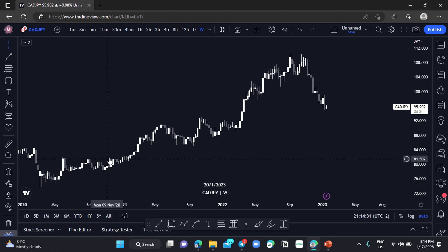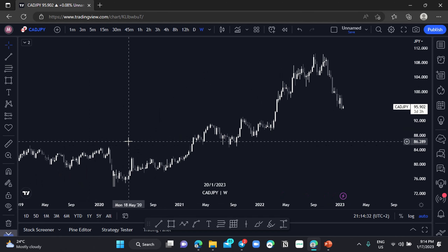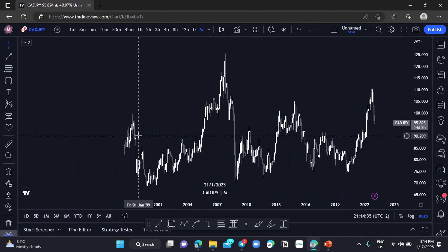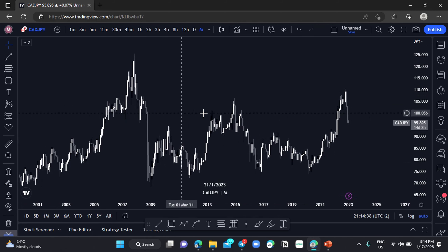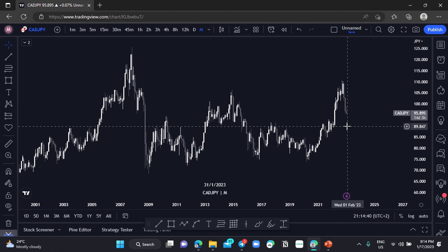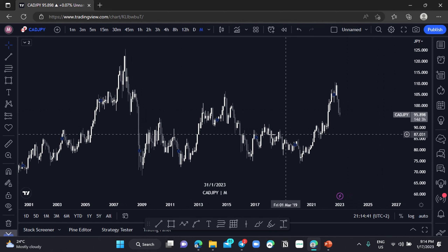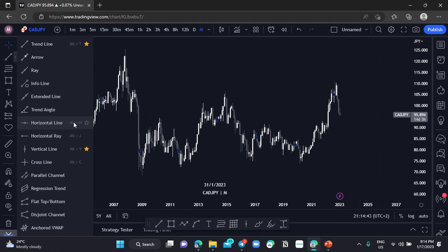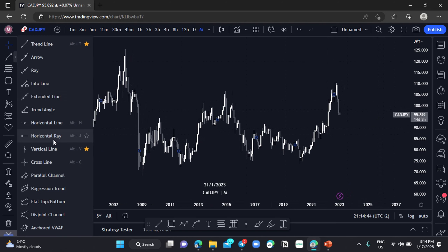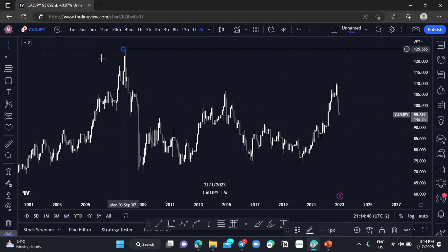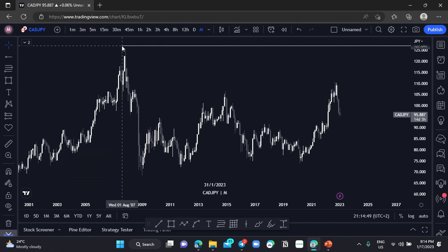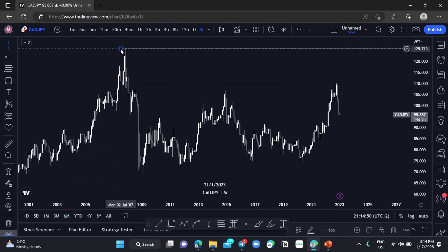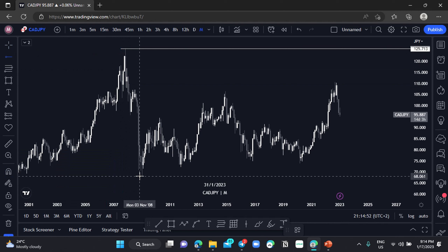Before we start, let me just clear and remove all the drawings and let's move to the monthly chart. On the monthly chart, this is what we have here — we can see that price is ranging between this high and this low.